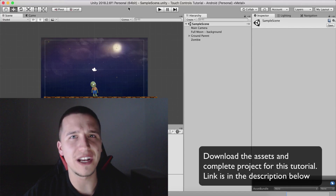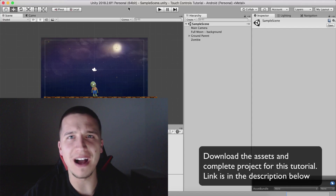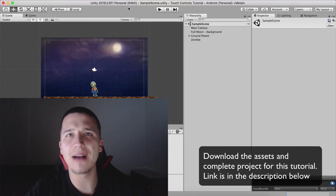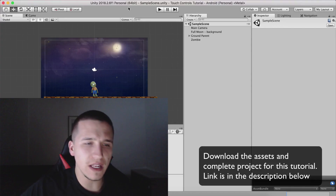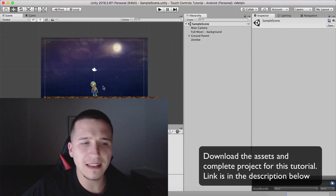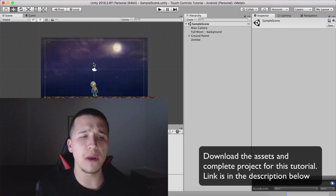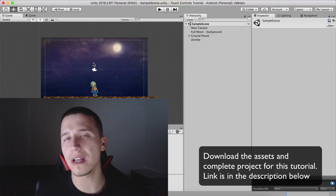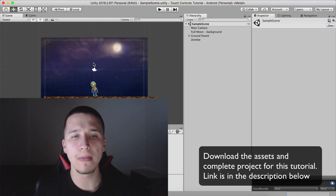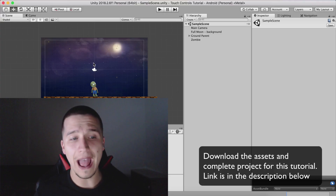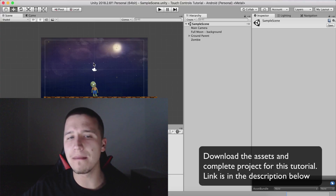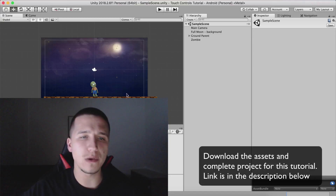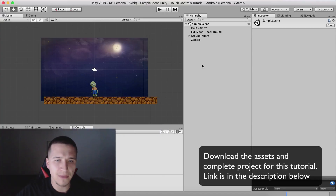What is up guys? Fahir here from AwesomeTutes.com. In our previous video we added touch controls in our game and moved our zombie using touch controls and saw that on mobile. Let us now add buttons to our game and move him by using those buttons.